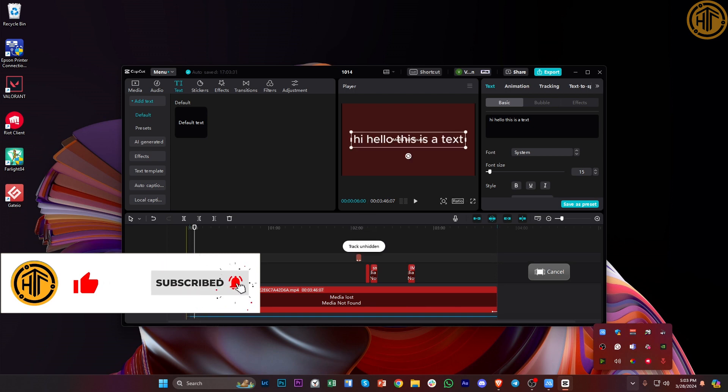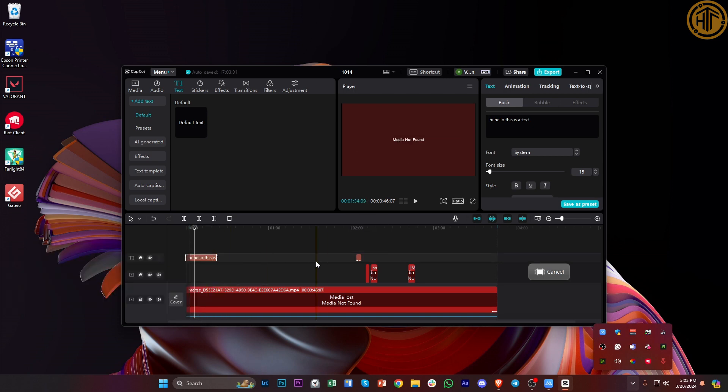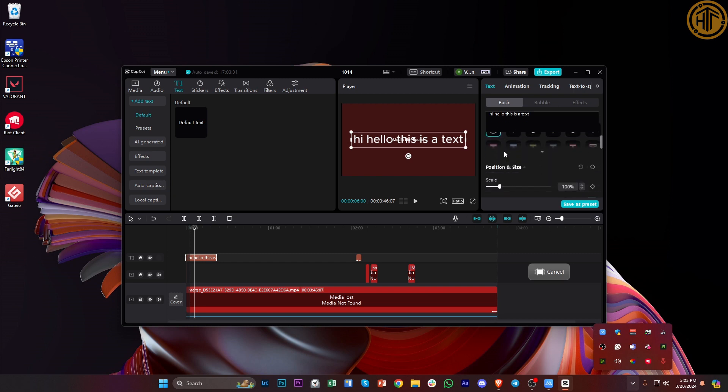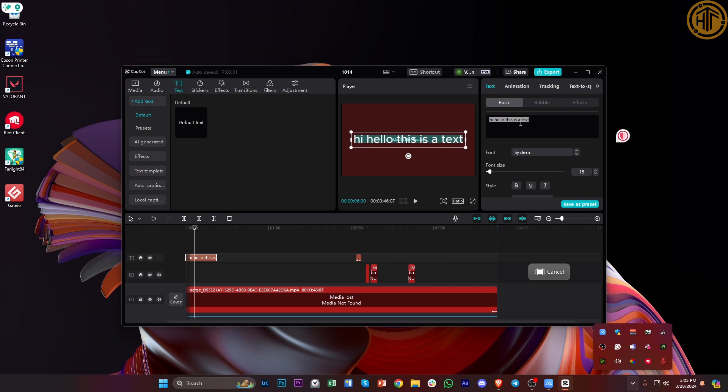Now one more method we could also do in order to delete this caption is to go over to this text option and I want you to tap on this text box and just delete the caption by highlighting the text and then again tapping on backspace on your keyboard.